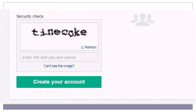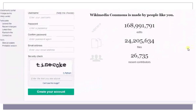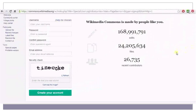Once your account has been created on Wikimedia Commons, you can start uploading images.